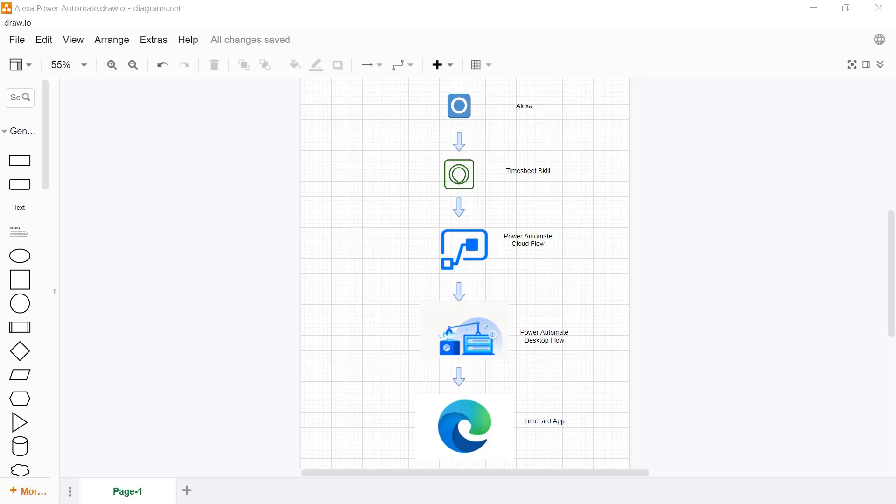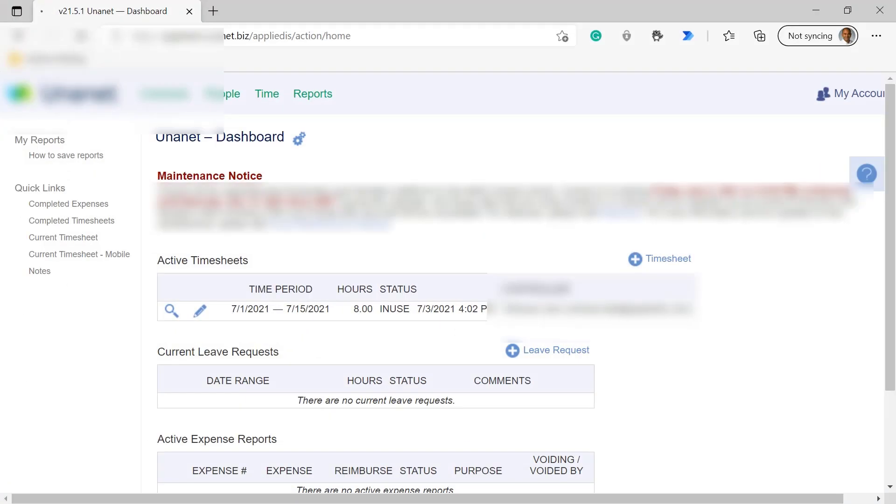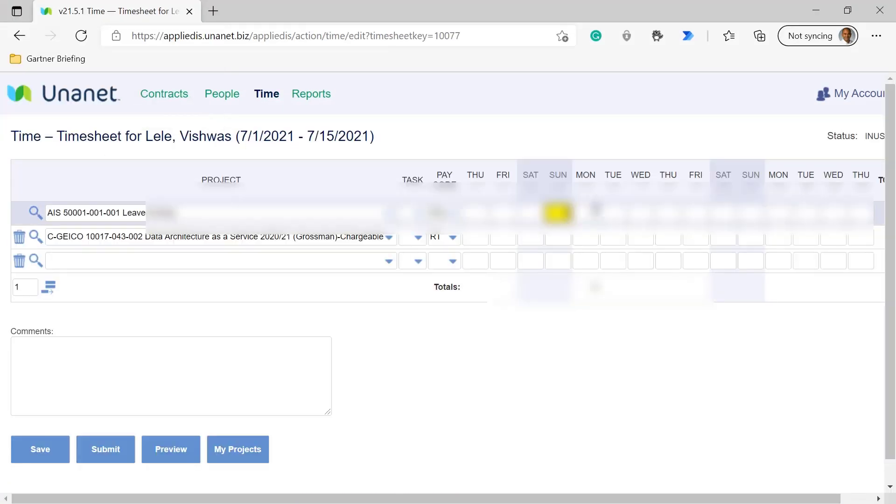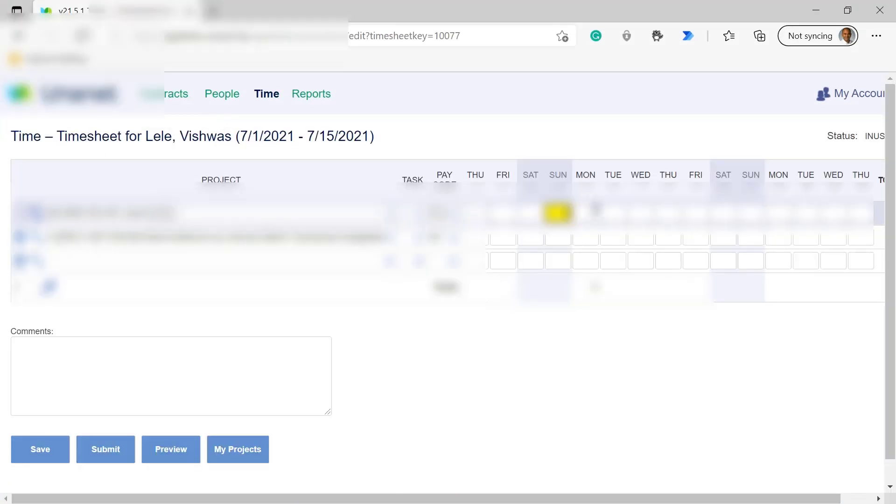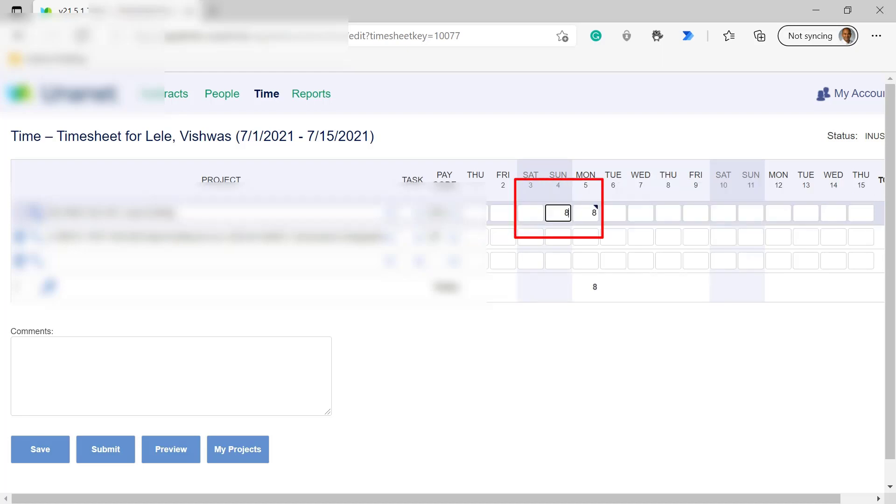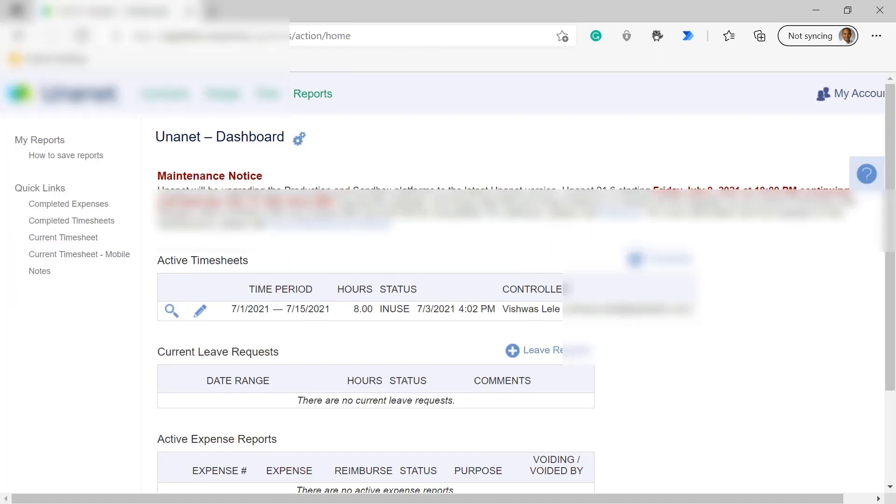At this point the custom skill should have been calling the HTTP post, which in turn should trigger our Power Automate Cloud Flow. So as you can see, the Power Automate Desktop Flow got invoked. It entered the eight hours as you saw momentarily, and then it submitted those hours as described in our custom skill.